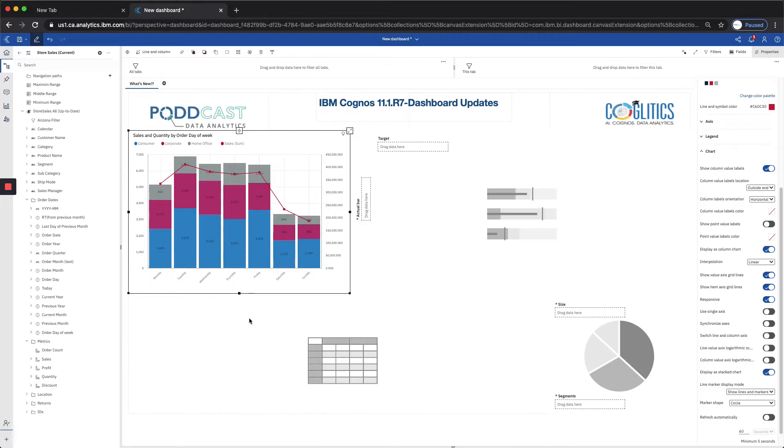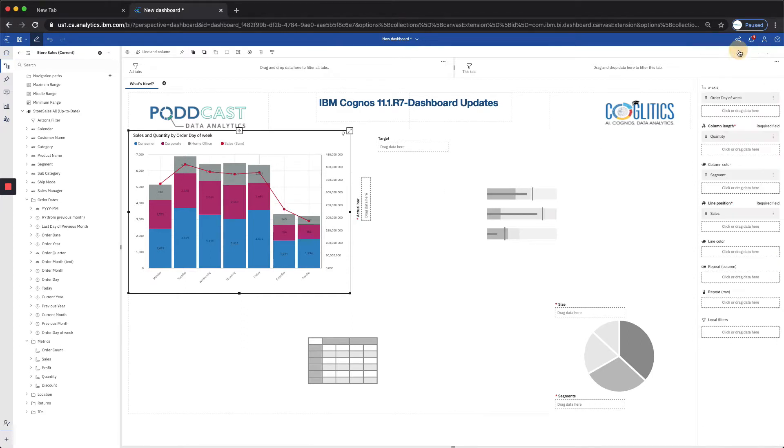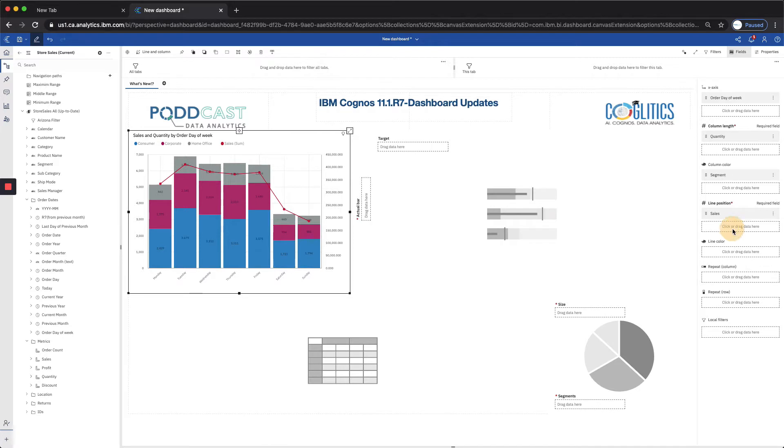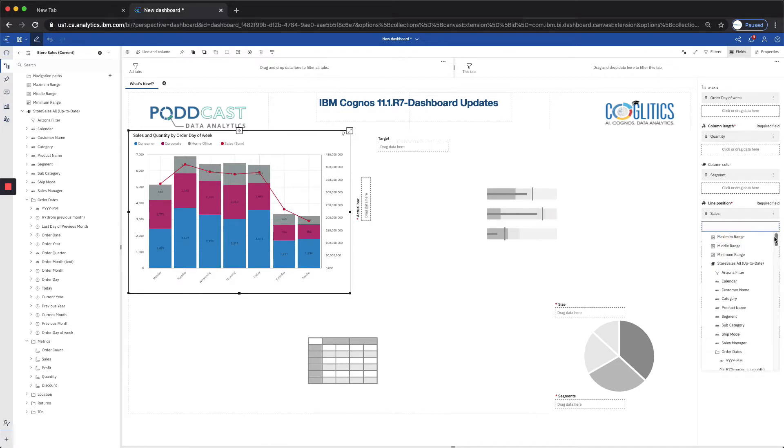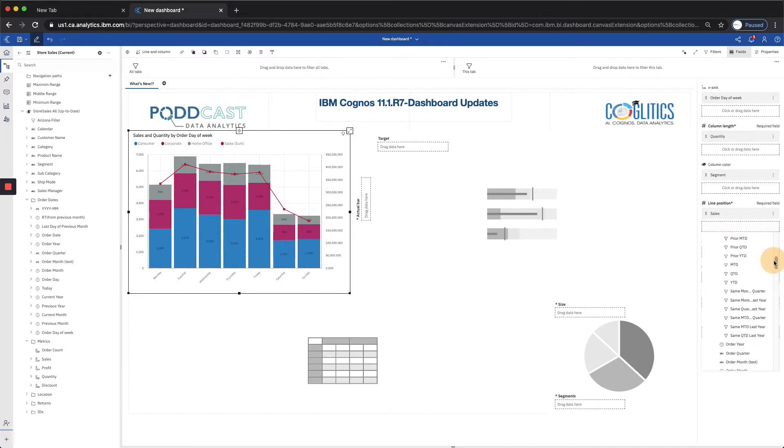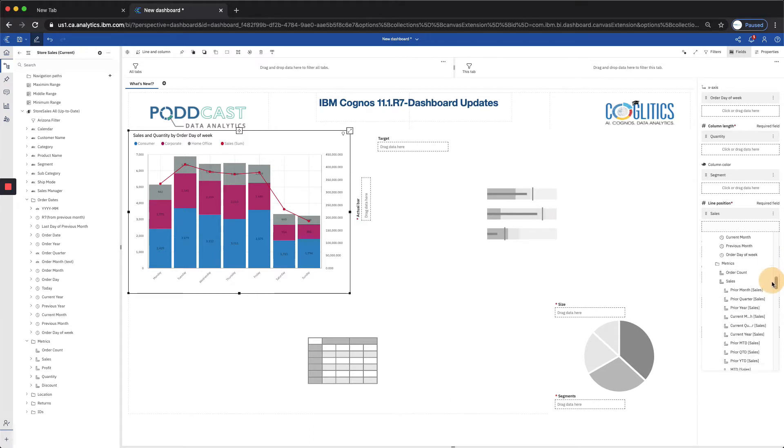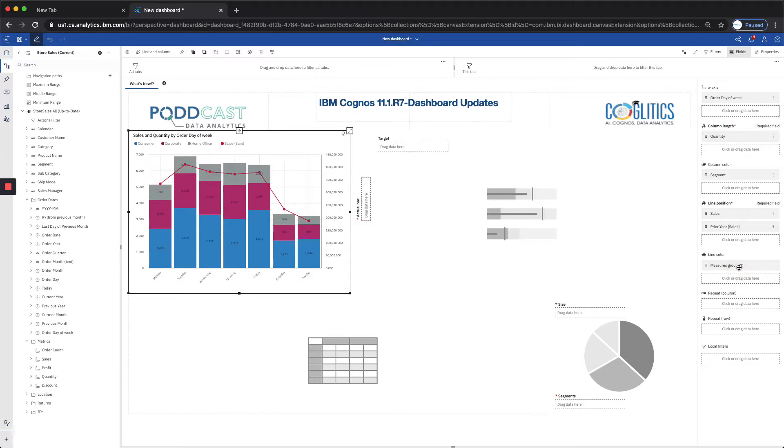Next, we also have an option for the combination chart to create a series for the line portion as well. So if we went back to our fields, we have the option of creating a line color, or we can just add to the line position. And I want to just add to the line position here. I want to see a year over year trend for sales. So let's go to our prior year sales. And that will populate.